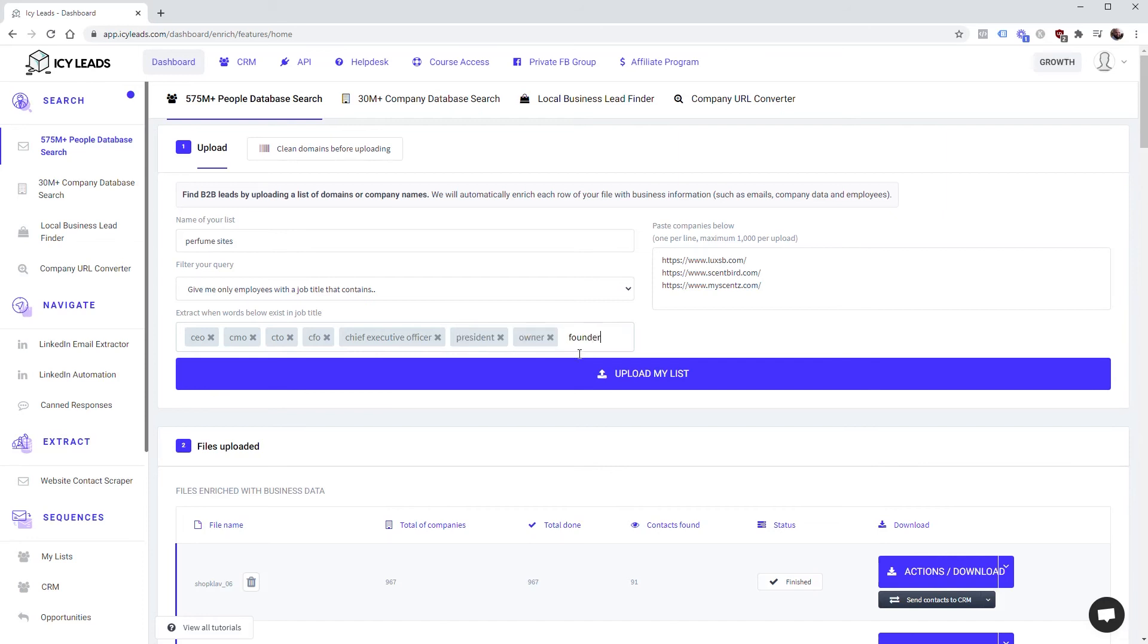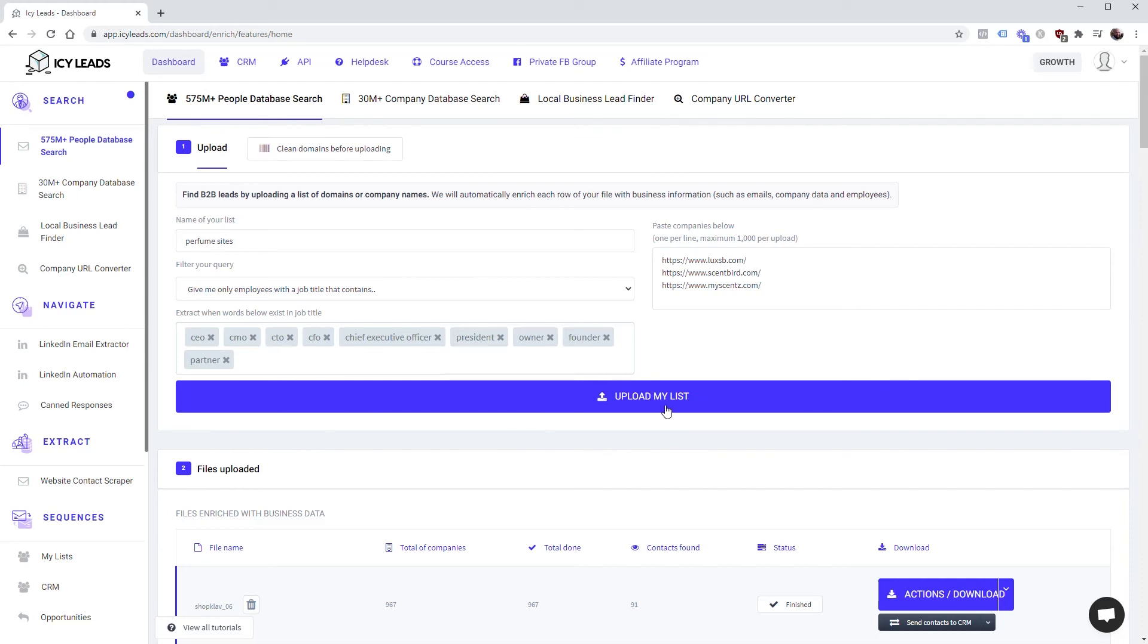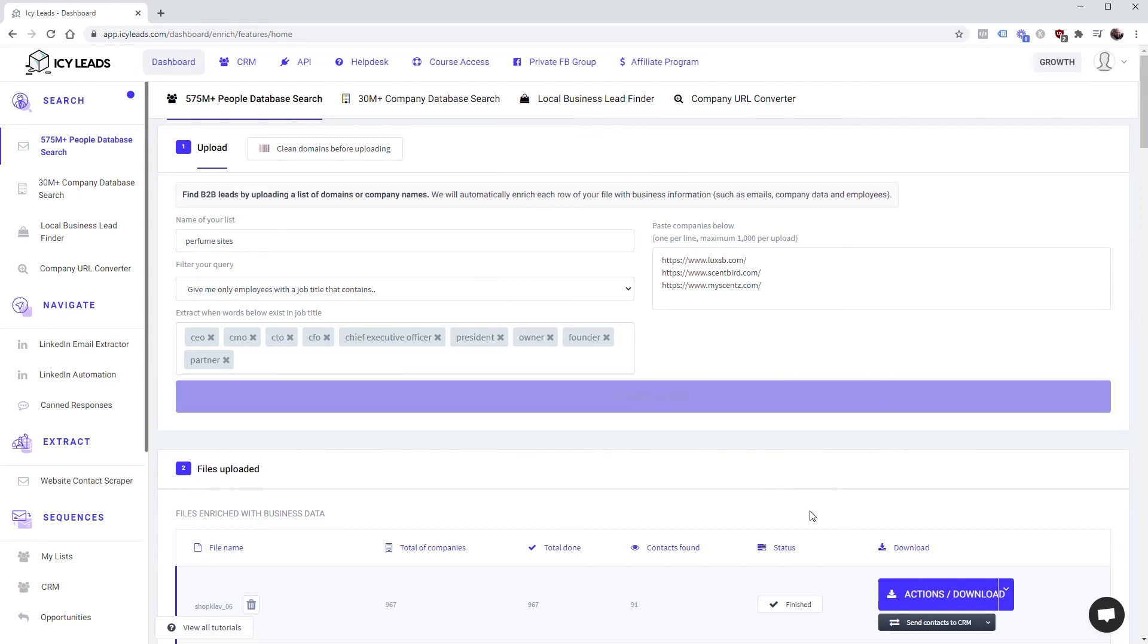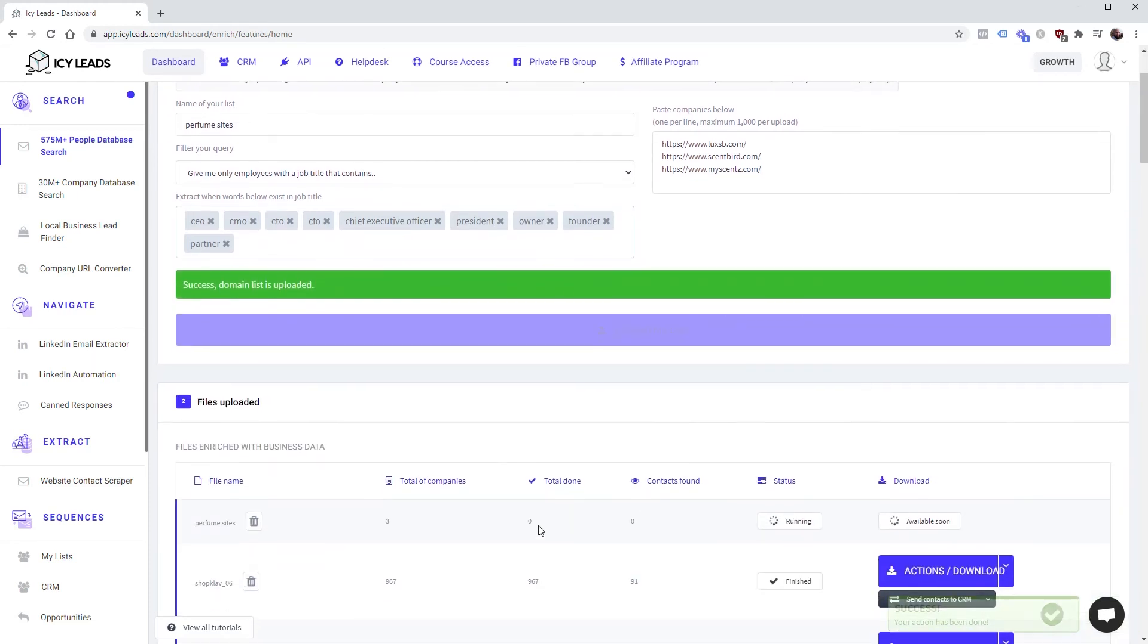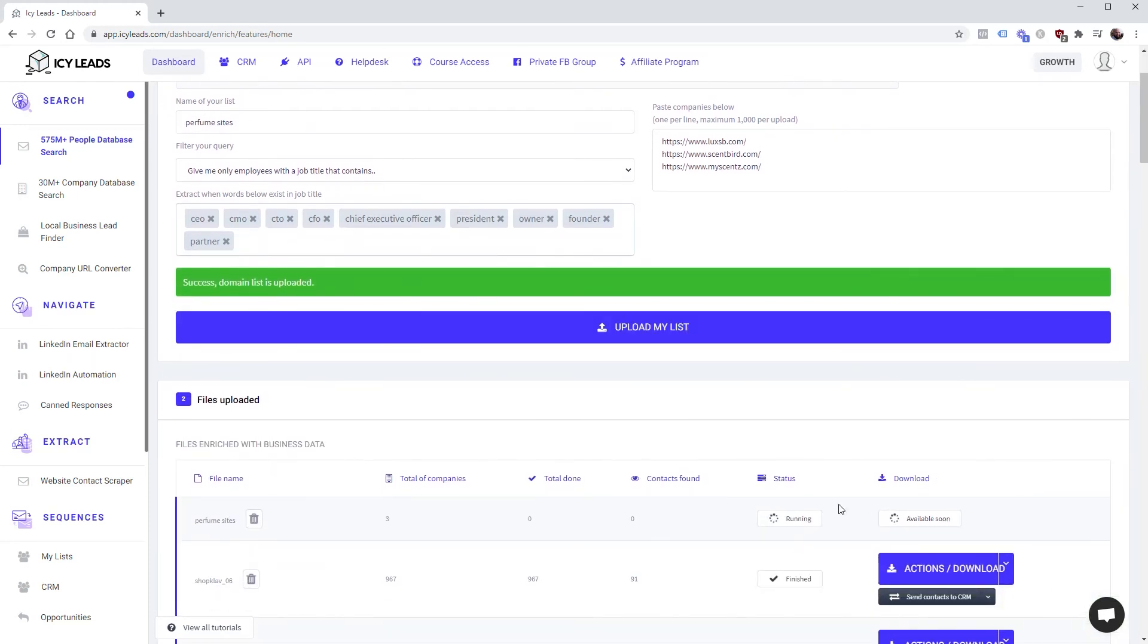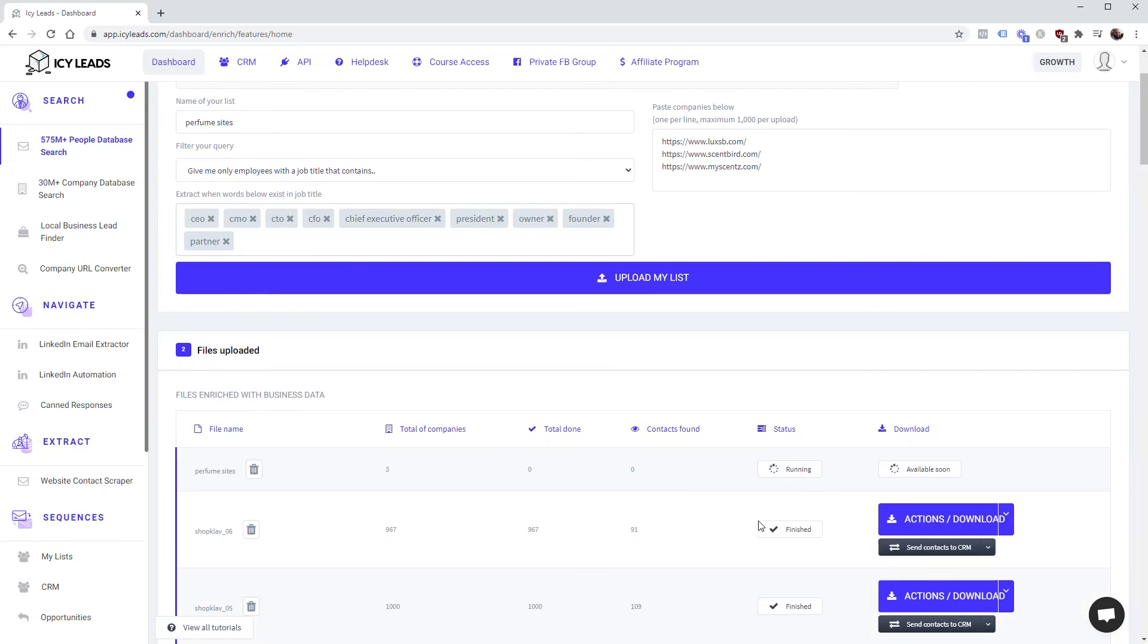We'll do President, Owner, Founder, Partner. So we just give it the titles of the people that we'd like to email to pitch our service. After we do that, all we do is click Upload List, and if it finds anybody it's going to return the result to you.